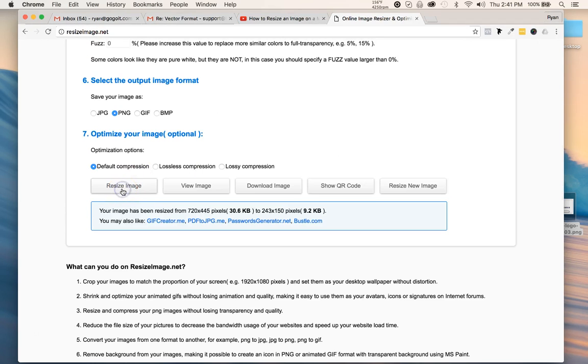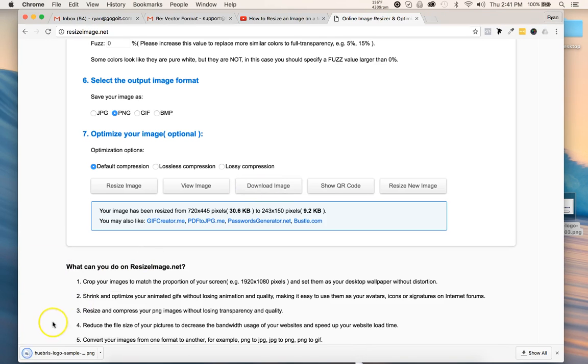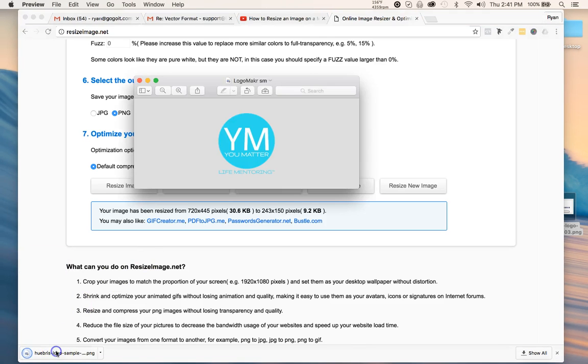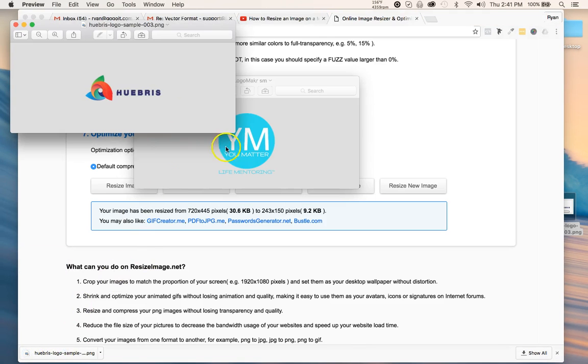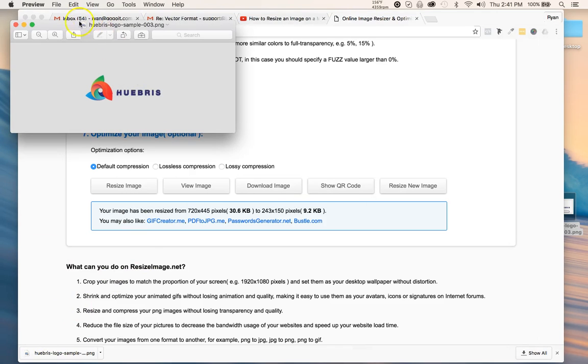Then you could either view it or download it. I'm going to go ahead and download it. It downloaded right here. As you can see, this is another one I did.